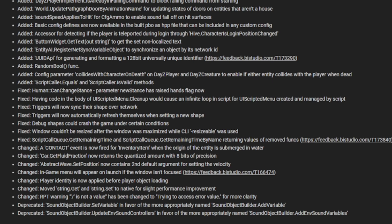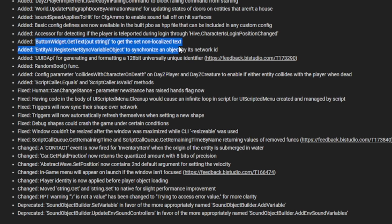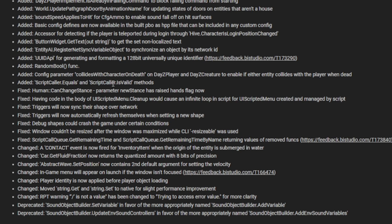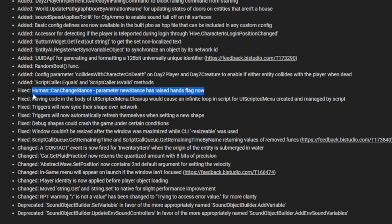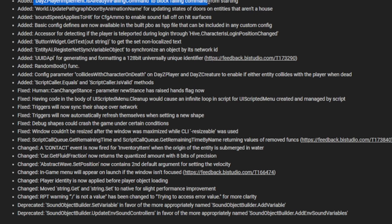Abstract wave set doppler to enable or disable doppler effect, and this can be turned on and off on the radio. Button widget to get/set out strings to set a non-localized text. Random build function, script caller equals and script call is valid methods. Humans can change stance promising new stances of his hands flag. DayZ play implement is already fall in command to block fail in command from starting. These are all just modding, so if you're a modder, I would definitely check these out.